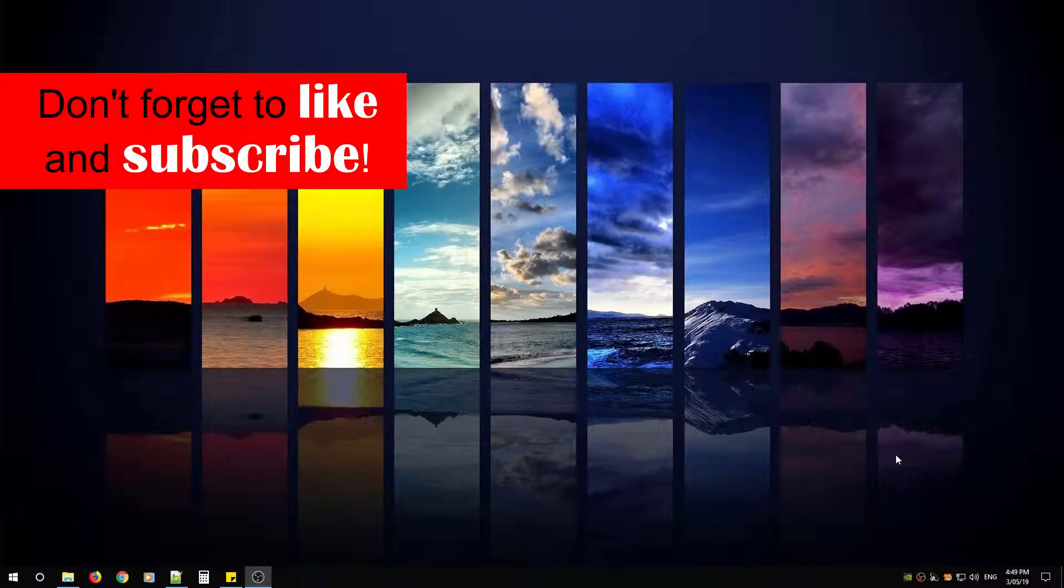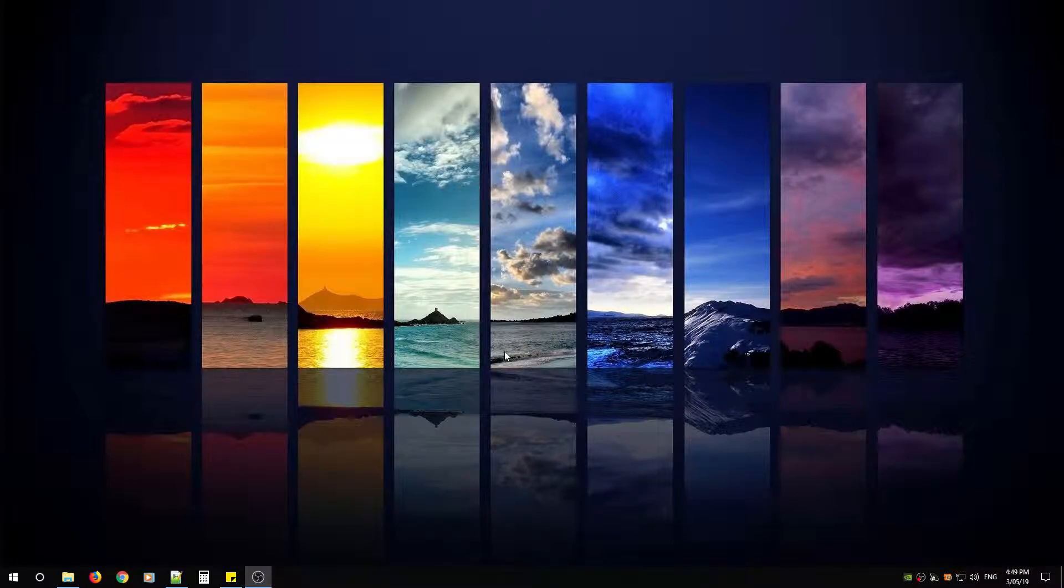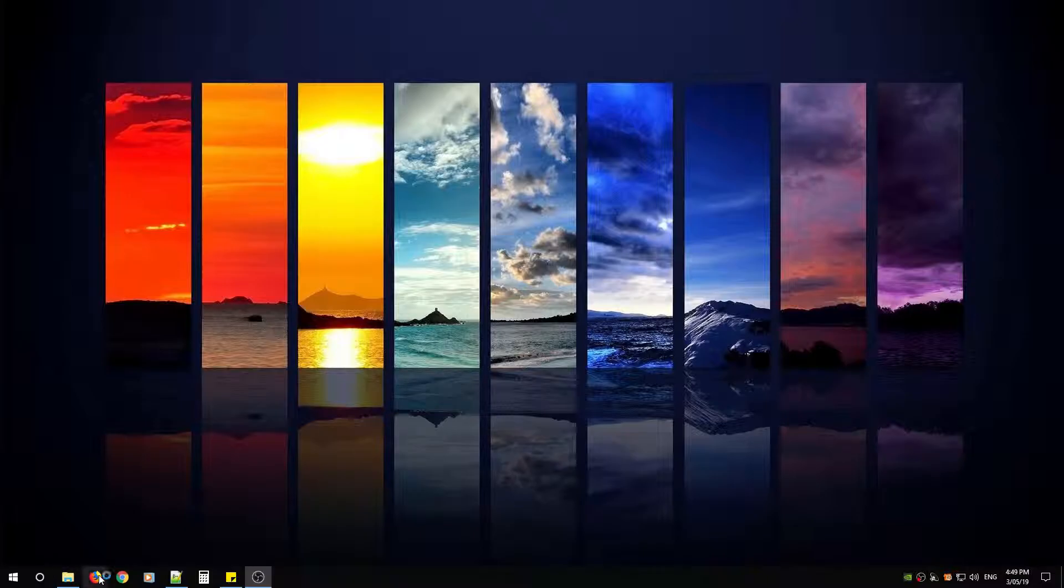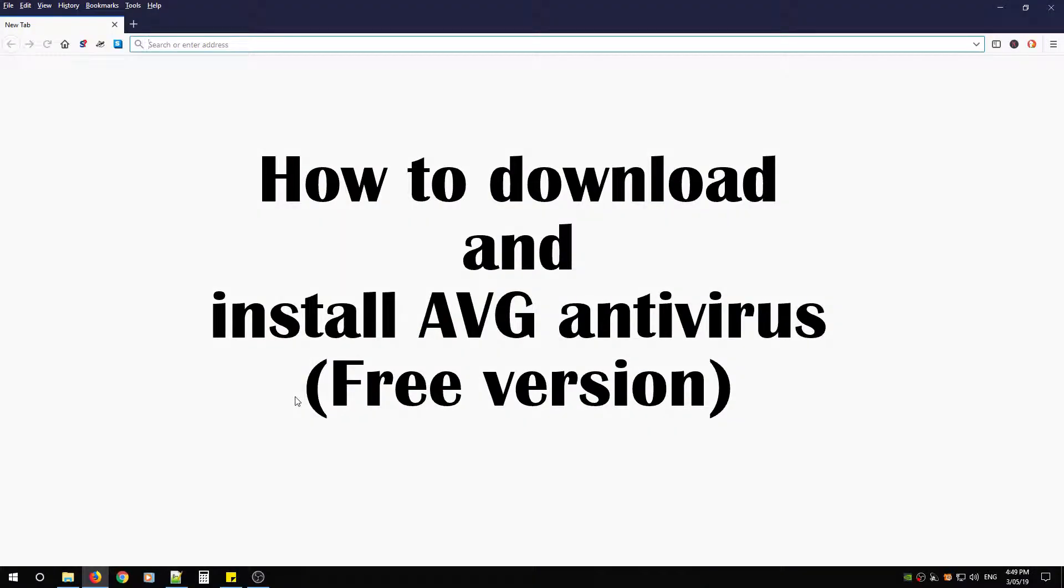The free version now comes with real-time security updates, scans for both malware and performance issues, and even catches malicious downloads before they reach your PC. I'll release another video explaining all the different features at a later time, but for now let's begin.